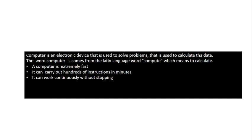The word computer comes from the Latin language word 'compute' which means to calculate. A computer is extremely fast. It can carry out hundreds of instructions in minutes. It can work continuously without stopping.